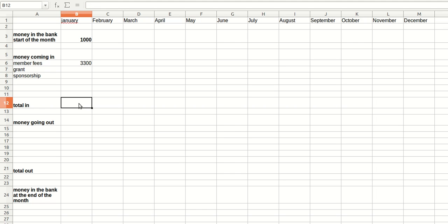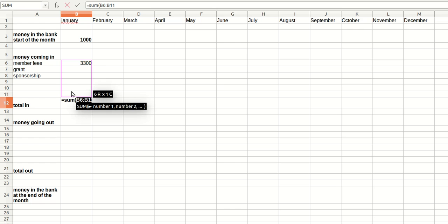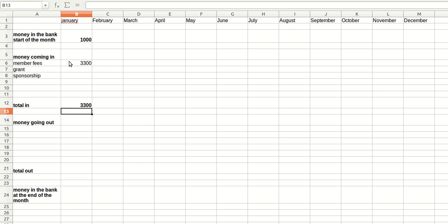So total in is going to be a formula equals sum, open bracket, and you just drag across all the lines you've got in your money coming in.